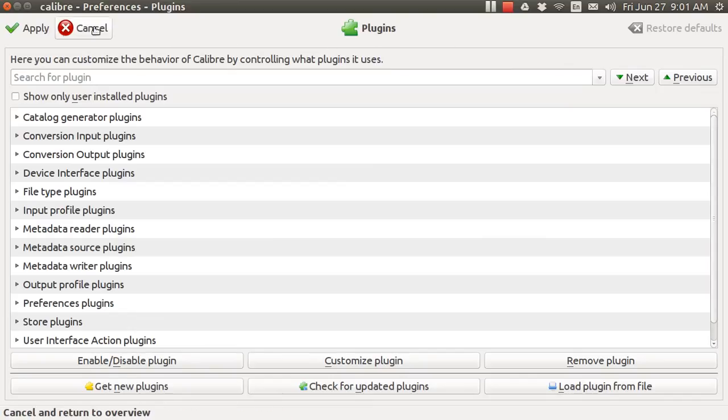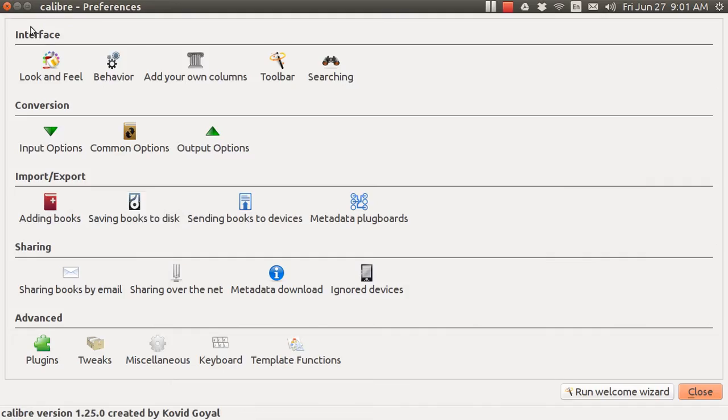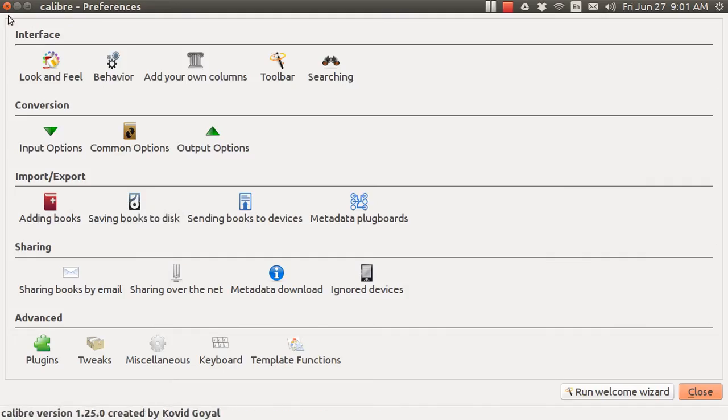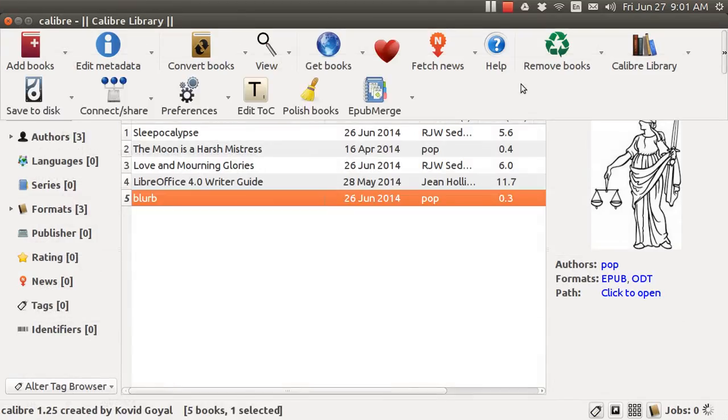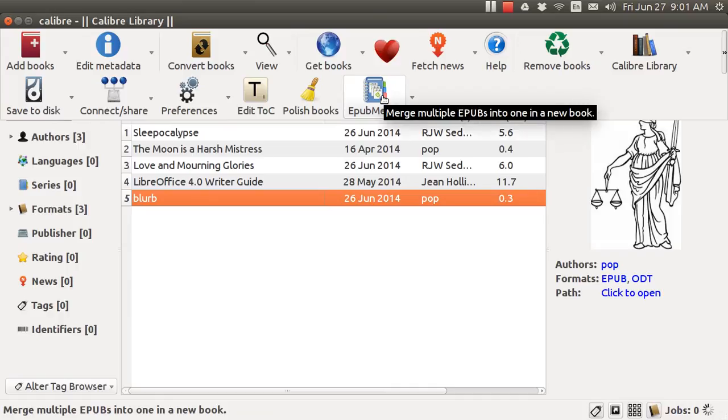Now I'm going to apply and I'm going to close this and now I've got this new EPUB Merge right here. This is a plug-in which allows you to take two or more items that you have selected and merge them together.